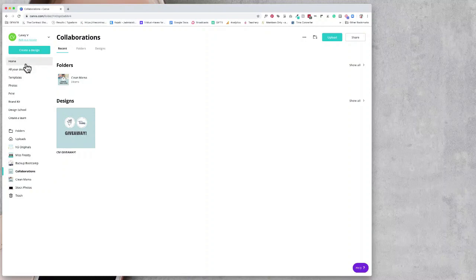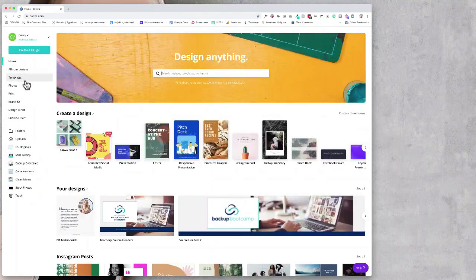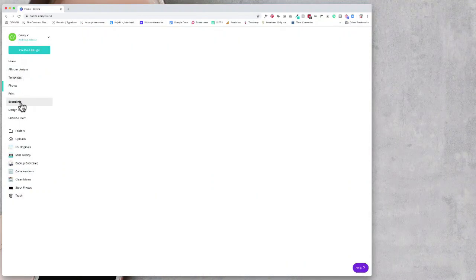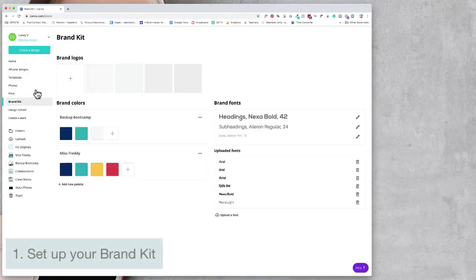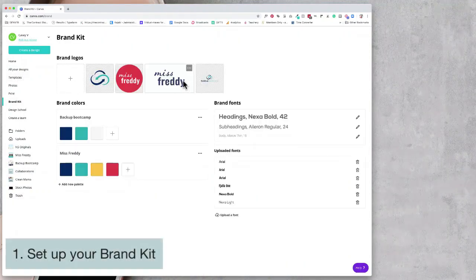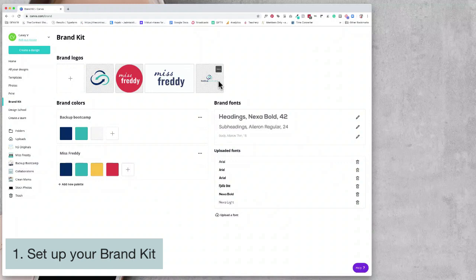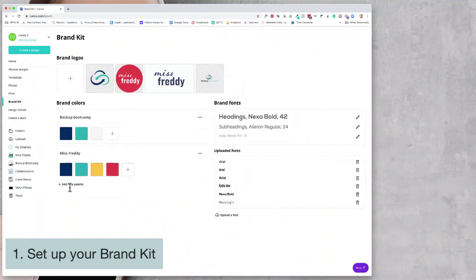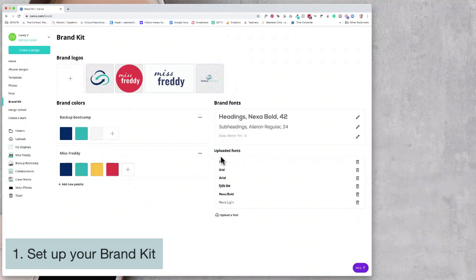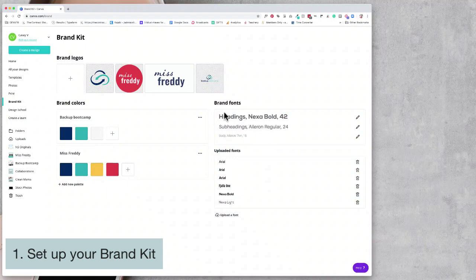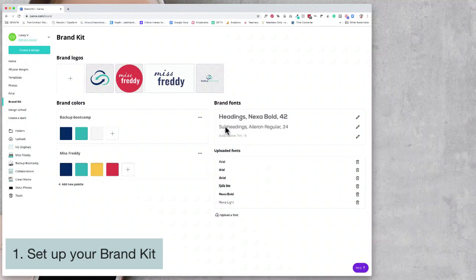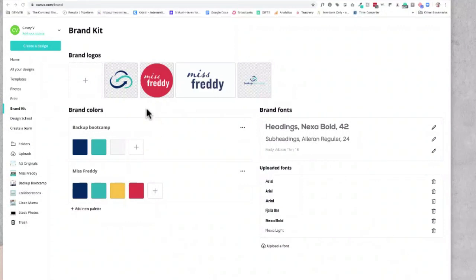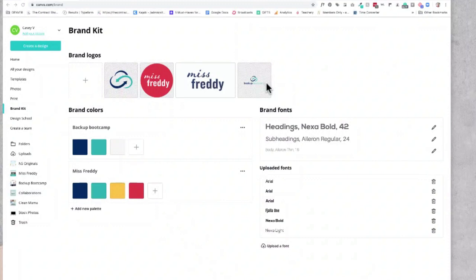The first thing we set up was her brand kit. She already had her logos. We added them. She added her Backup Bootcamp colors as well as her Miss Freddie colors. And then the next thing we did is we uploaded some fonts and then selected her three go-to fonts. This way her brand colors will always show up on top and be easy to find. Her logos are always easily accessible and her brand fonts always show up first.